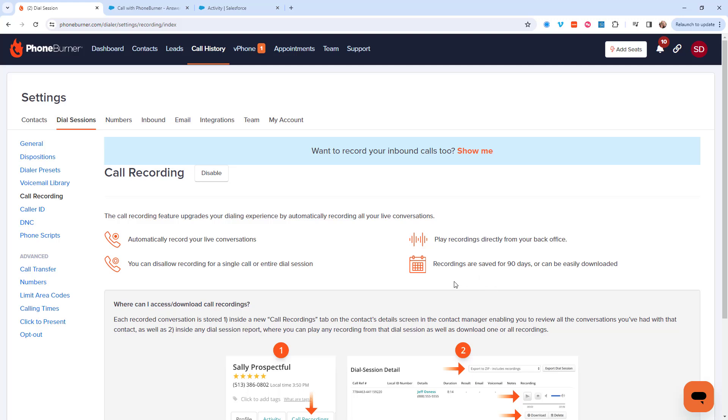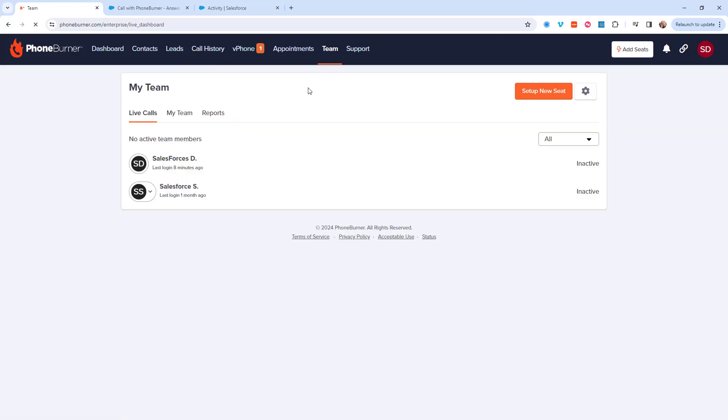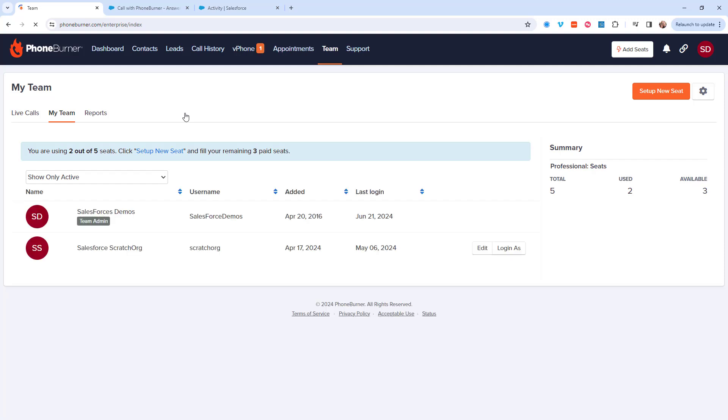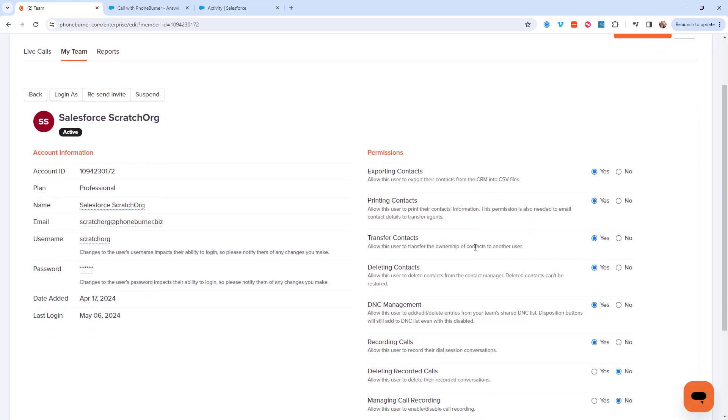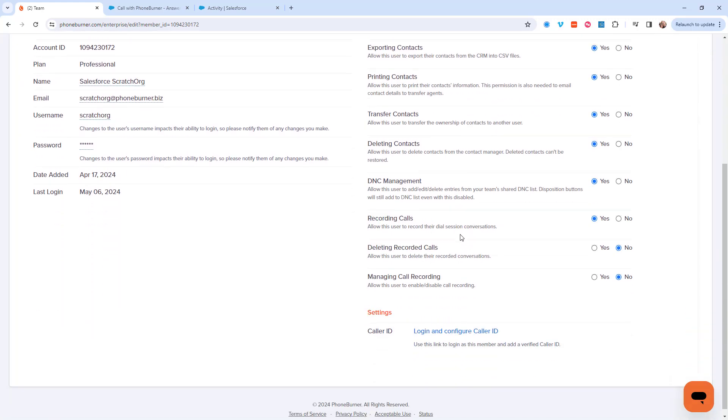Now if you don't want to record calls for every team member, let's go ahead and click on the team tab. Go to the my team section and let's edit one of our users. From here you'll see the option to allow them to record calls. You can give them permission to delete recordings and or manage call recording as well.